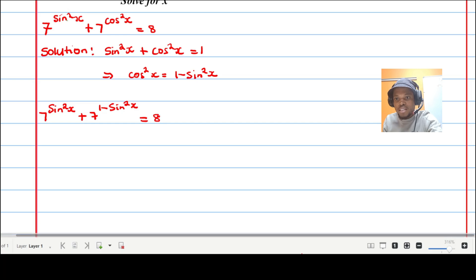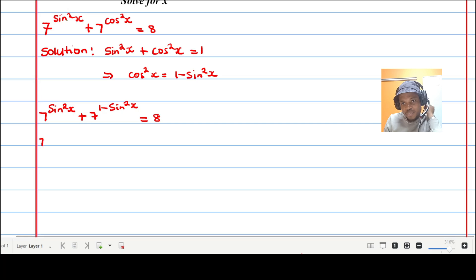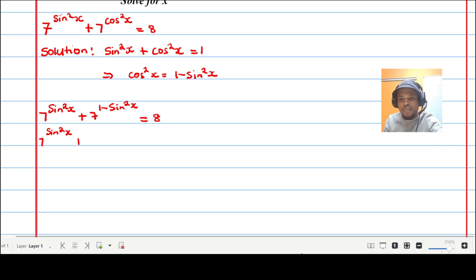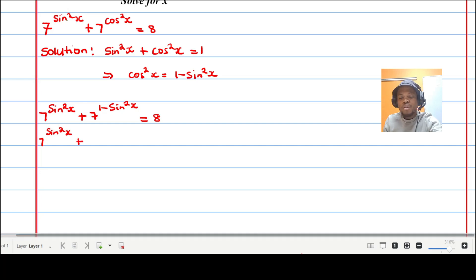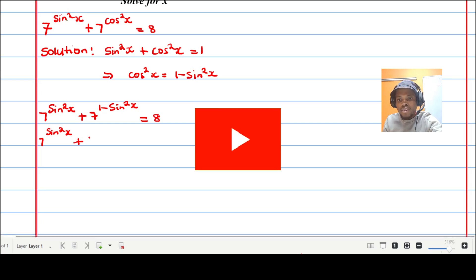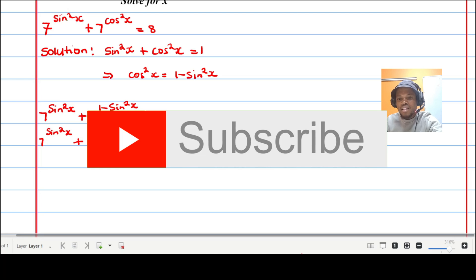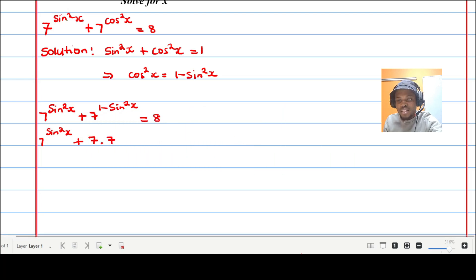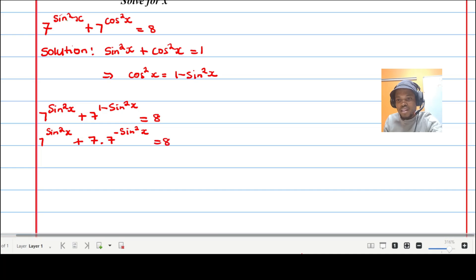The next step: using the laws of exponents, I can rewrite seven to the power of (one minus sine squared x) as seven to the power of one times seven to the power of negative sine squared x, which is equal to eight.